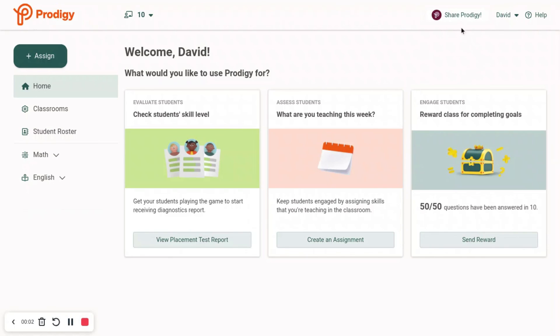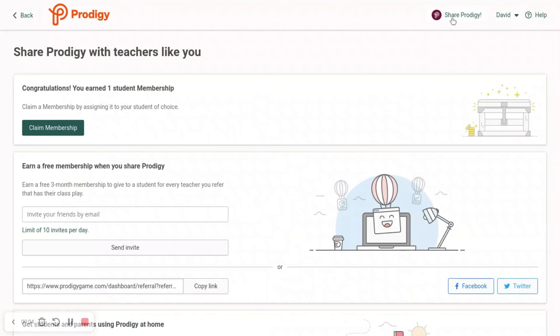It is the next morning. If we go to Share Prodigy, we can see it says Congratulations, you earned one student membership — claim a membership by assigning it to your student of choice. Whenever you want to redeem the membership, just say Claim Membership, choose your class, and choose the student you want to assign the membership to.